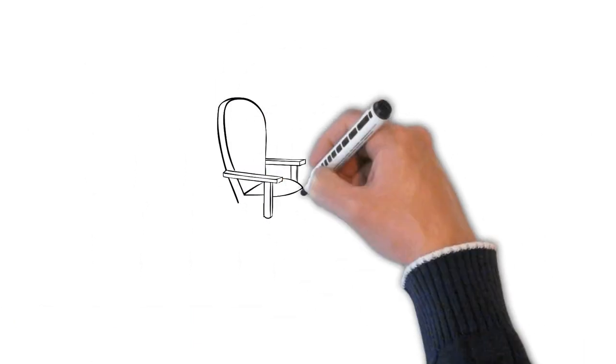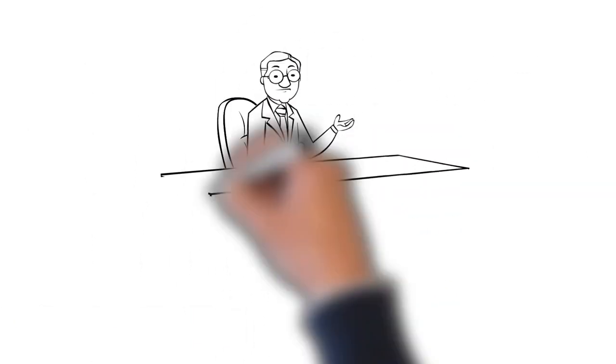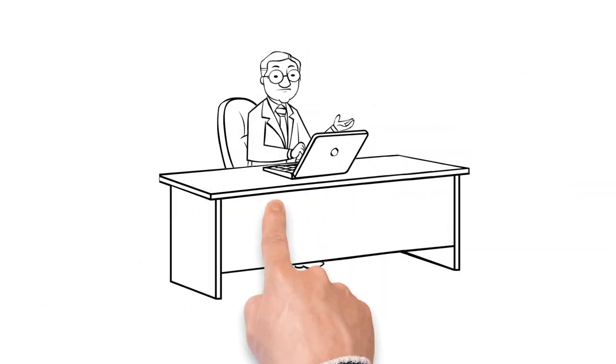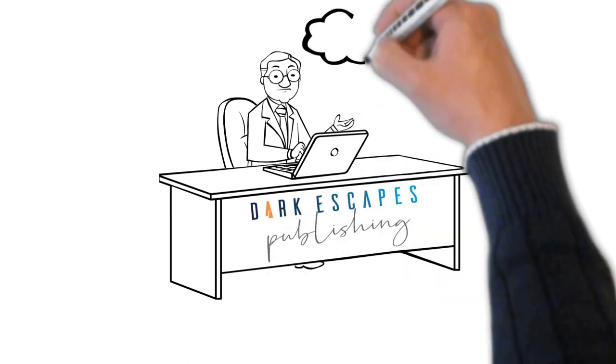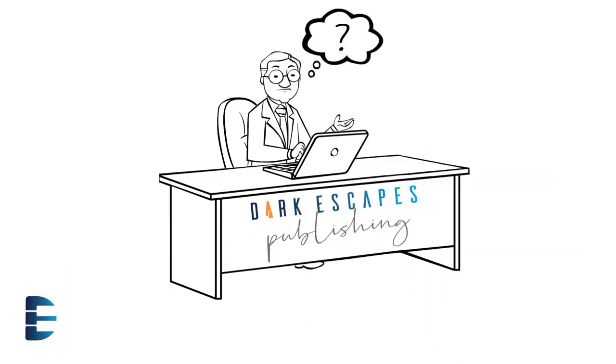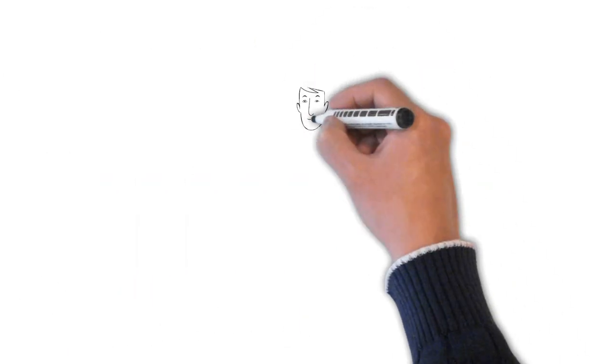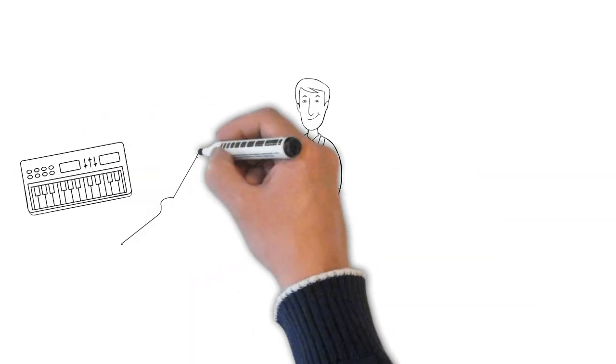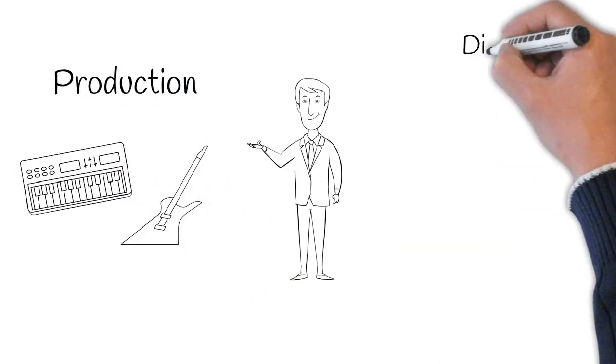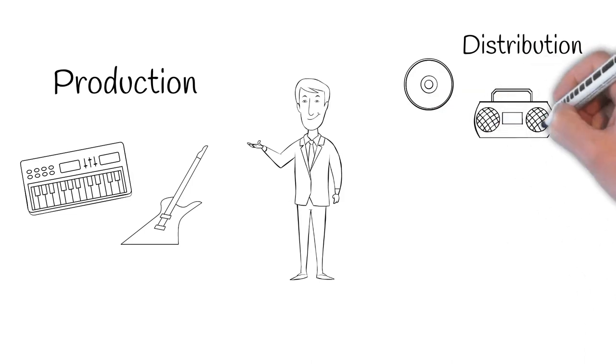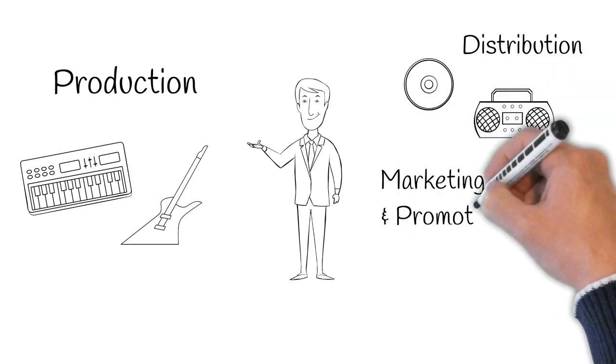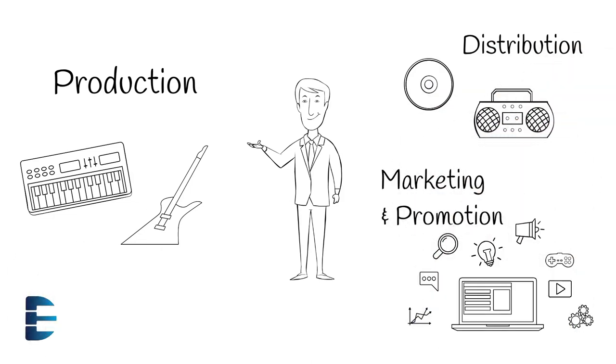Have you ever wondered exactly how a music publisher is different from a record label? Let's start by understanding what a record label does. A record label, big or small, is responsible for helping an artist or band with production, distribution, marketing, and promotion of a song or album.